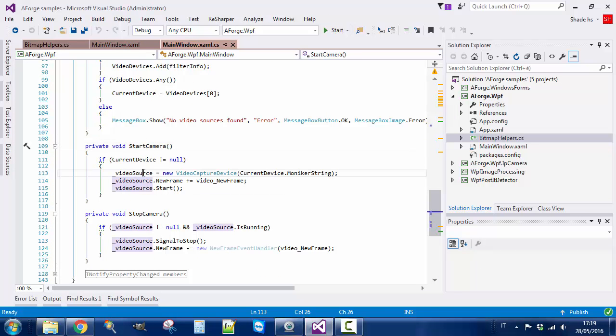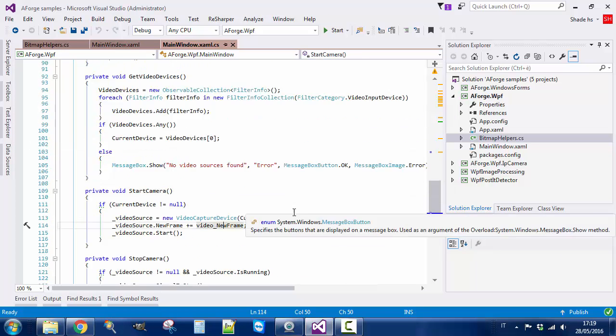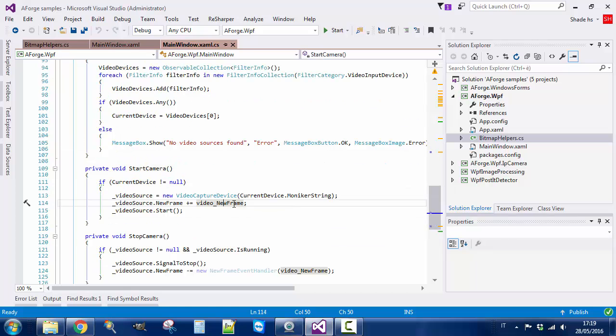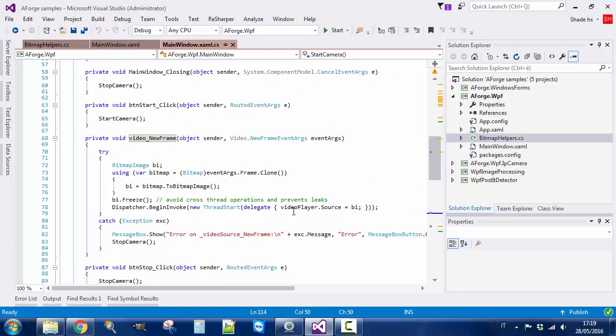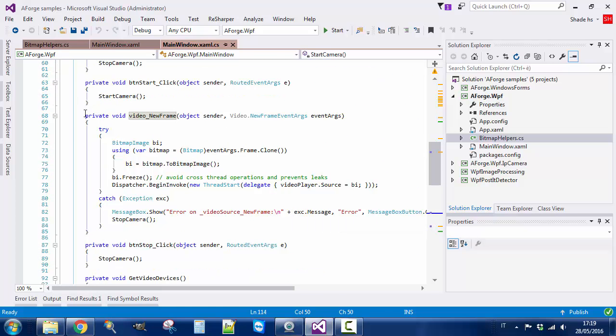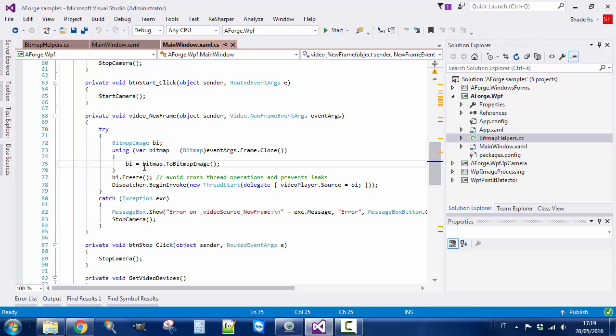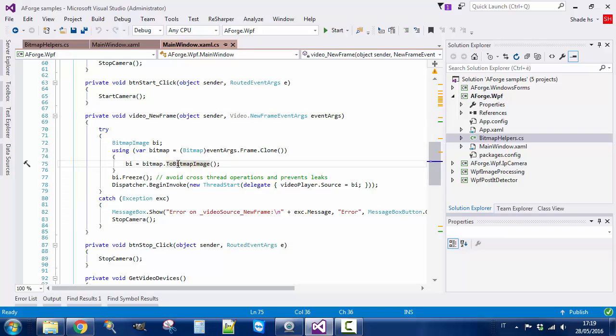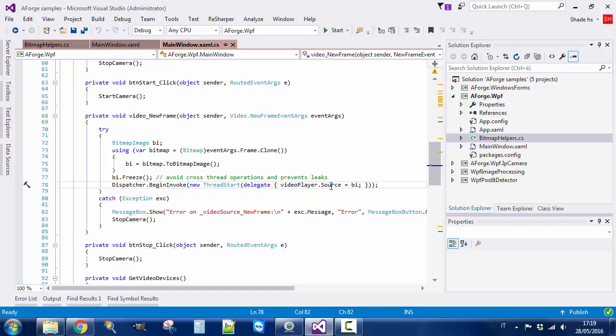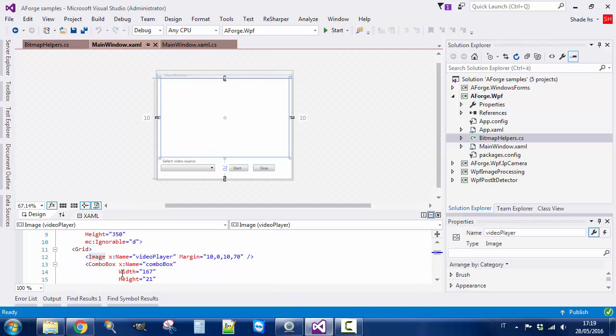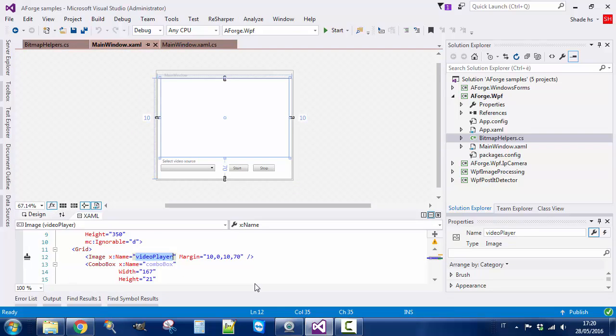When we push Start, we create a video source. On new frame event, we just create a bitmap image instead of a bitmap, so we convert the bitmap that we receive from events to bitmap image, then we freeze it, and then we assign it to the video player. Video player is just an image, as you can see, and I name it video player. This is all you need to know.